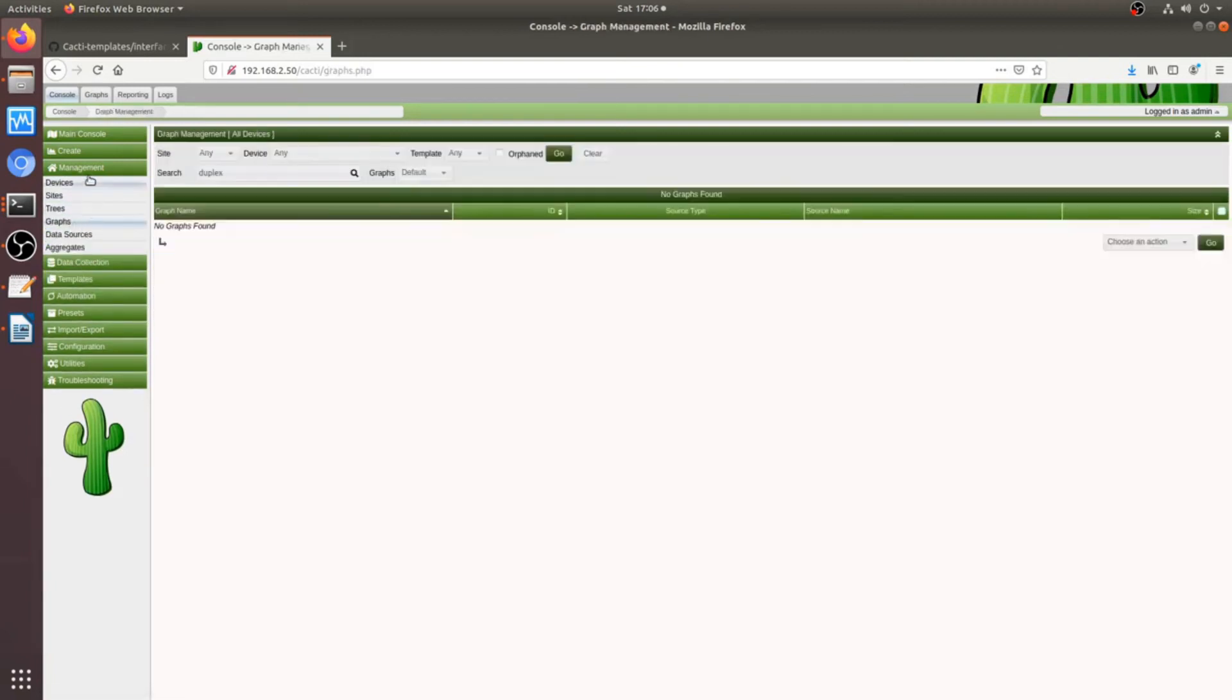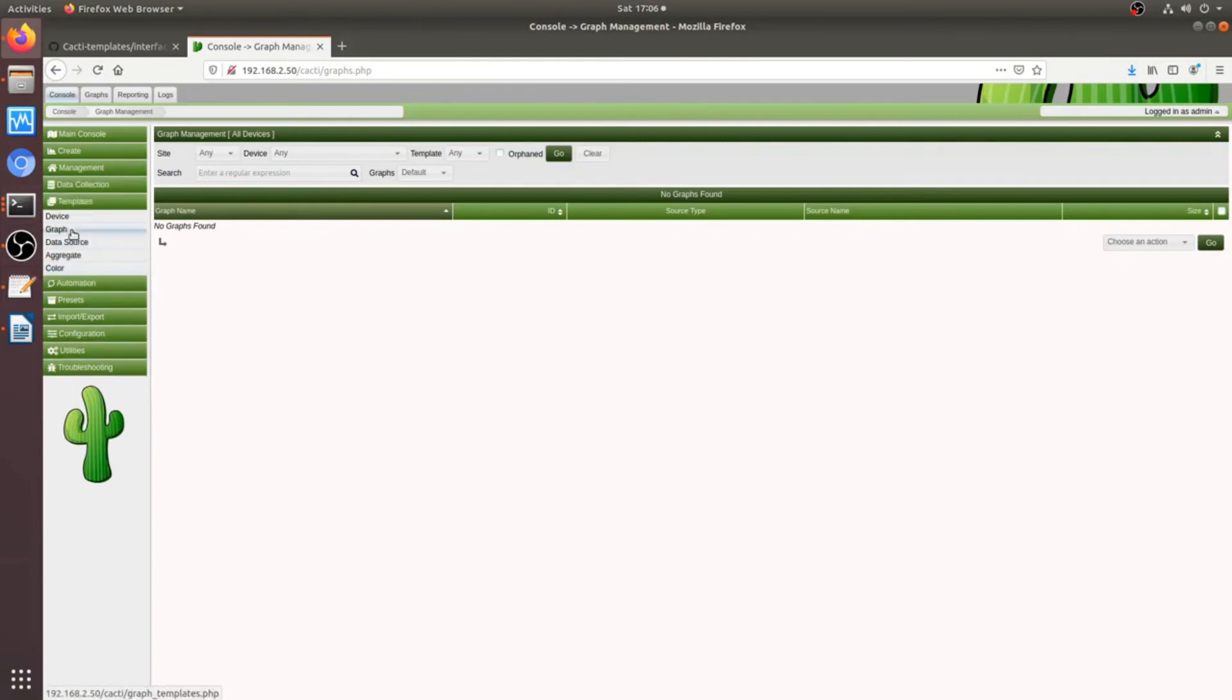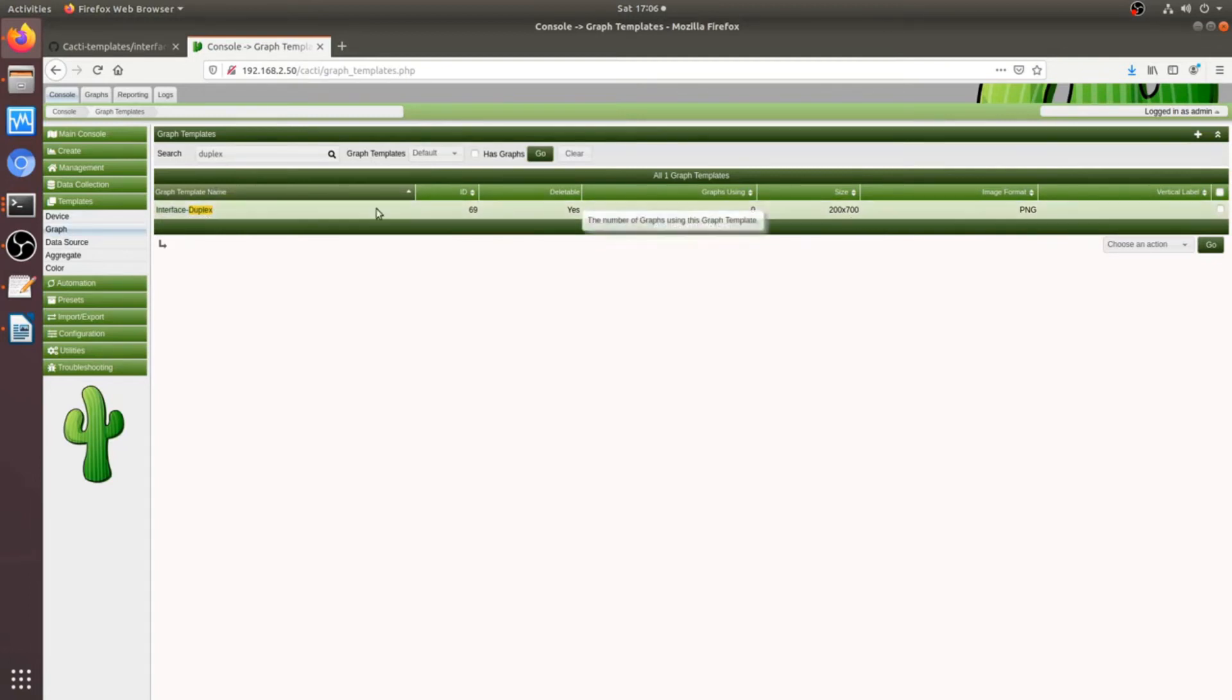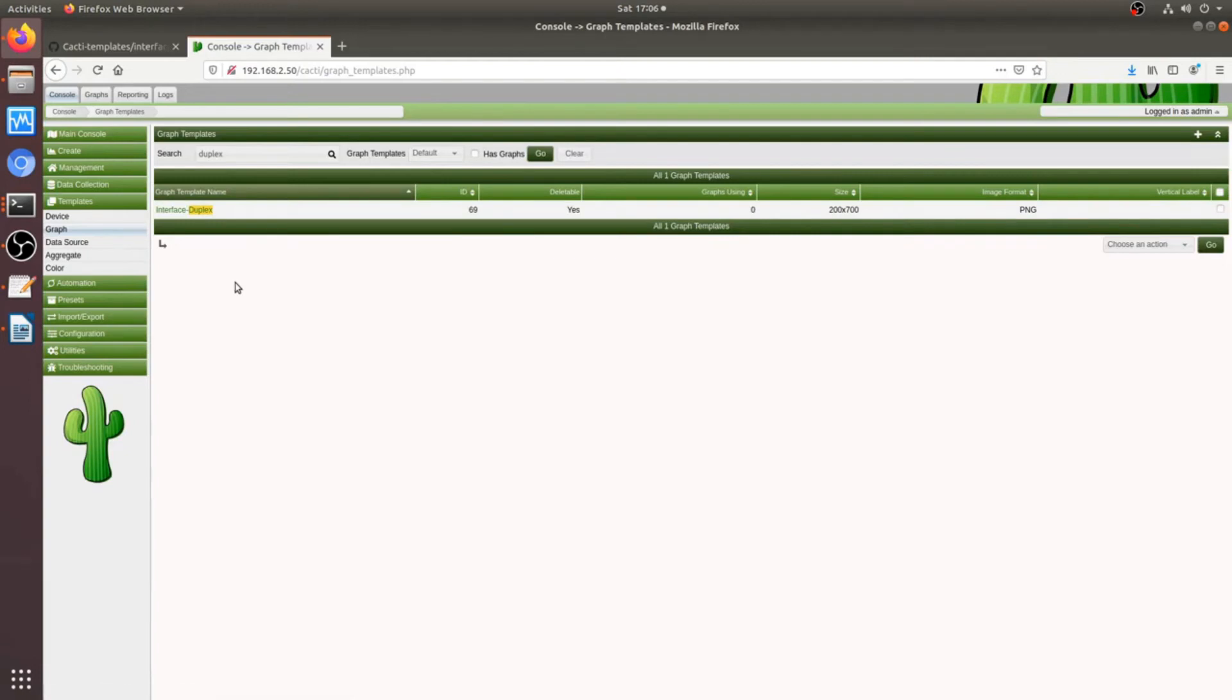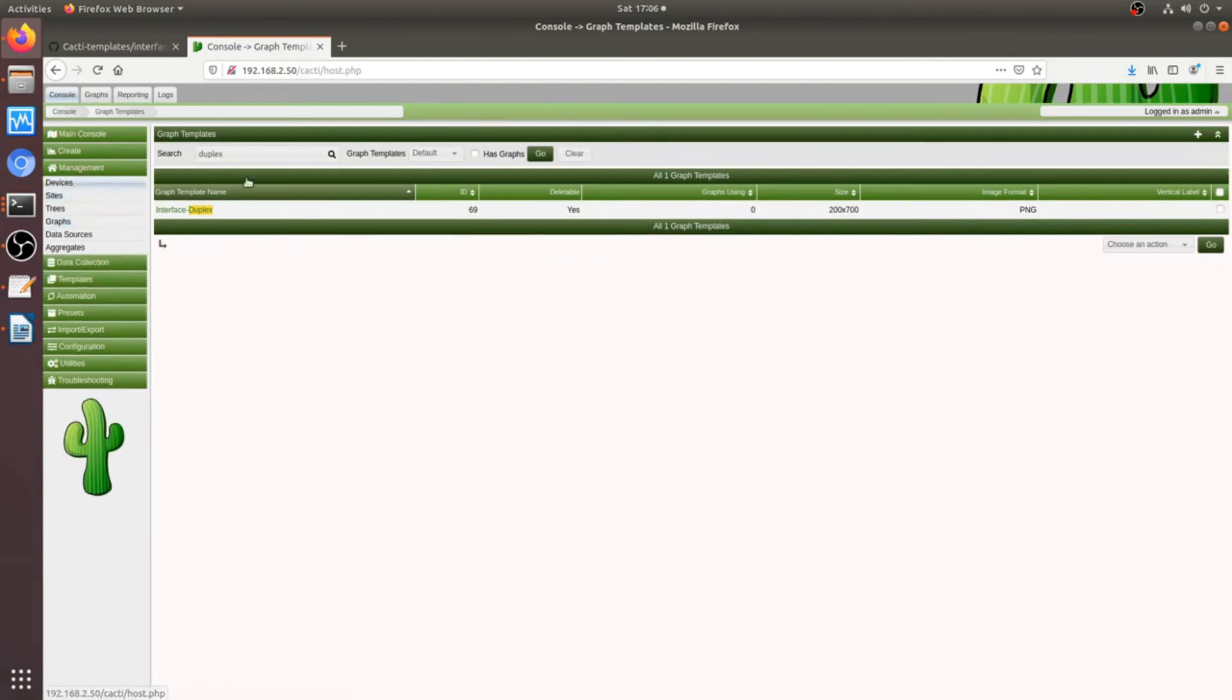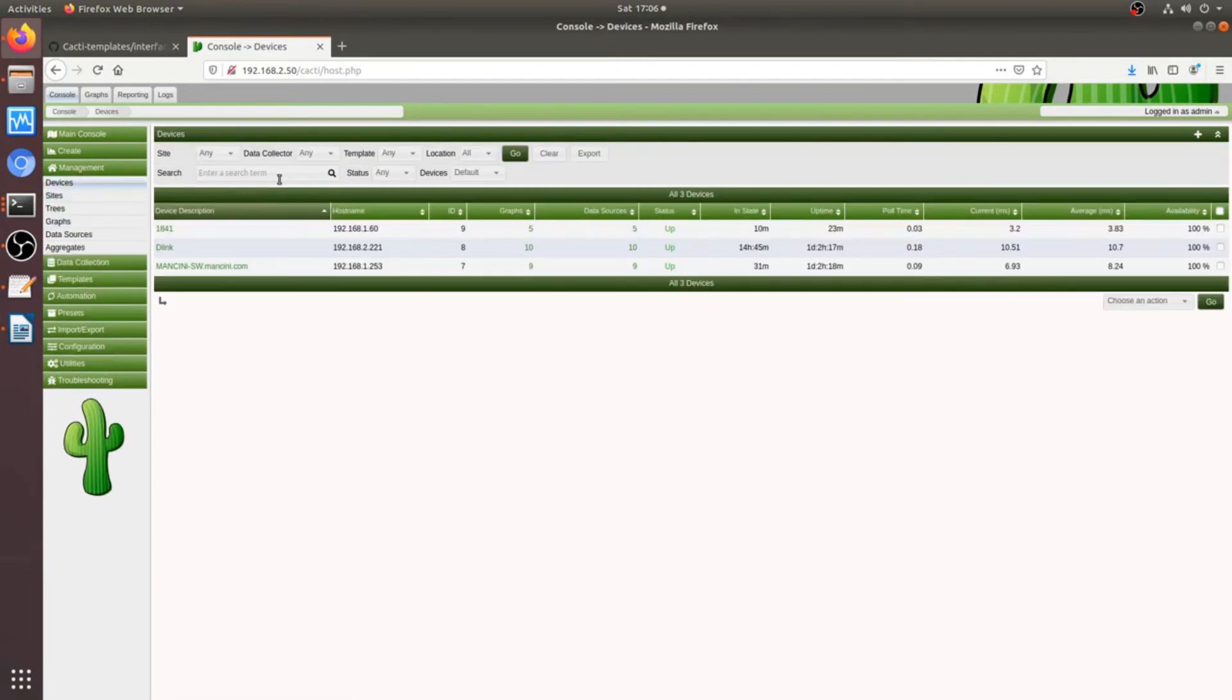Next is management in graphs. Ah, sorry. Templates in graphs. Duplex and search for duplex and then you'll see that there's a new graph template, interface duplex. So, that's great. Now, let's test this out.